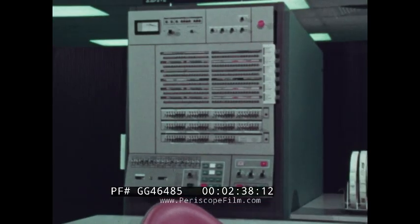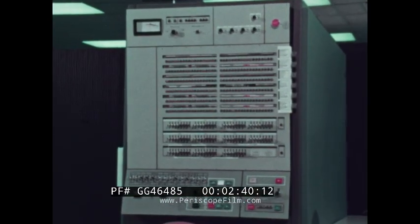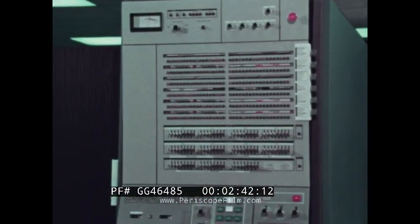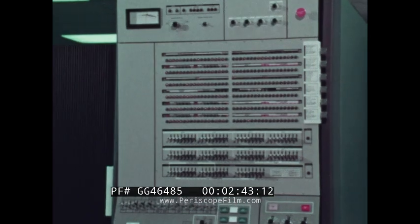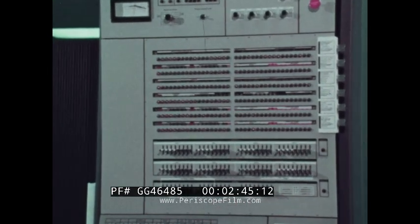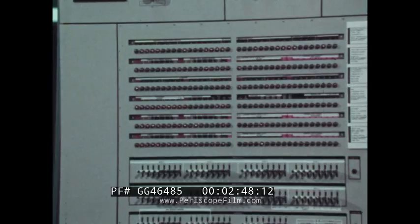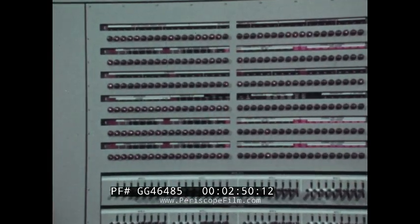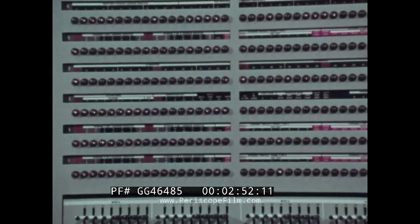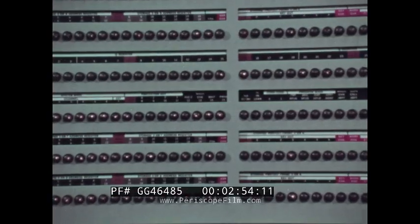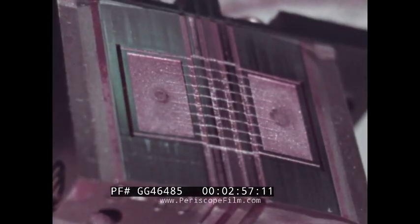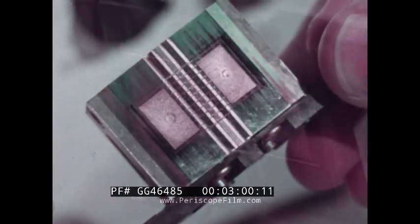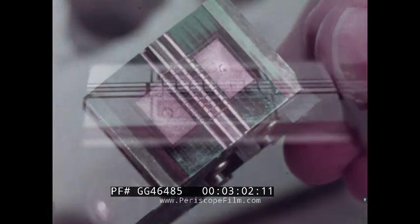Tape technology can be better understood by reviewing the recording process. The computer under program control generates groups of electrical signals representing the data to be recorded. These electrical commands reach the tape through a multi-track read-write head and its related control circuits. The same mechanism is used to read data from the tape.